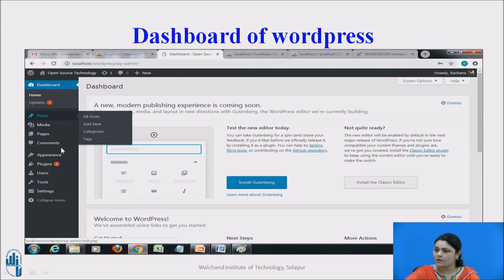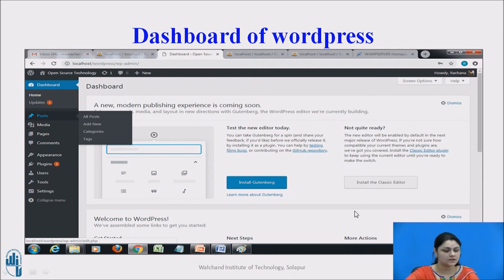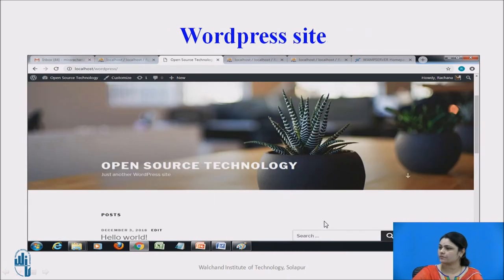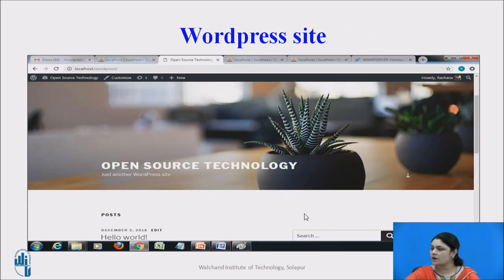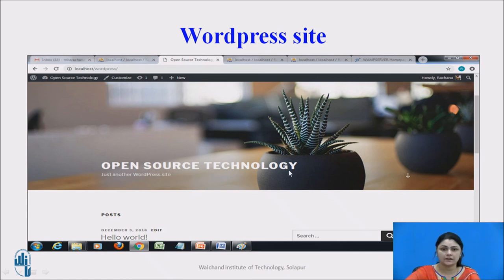You can add media, comments, plugins, users, and tools — you have so many facilities to customize your website as and when you need it. This is how your WordPress site looks. My topic was 'Open Source Technology' as it was my site title name.